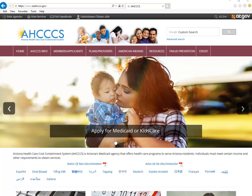Welcome to Arizona Healthcare Cost Containment System's website. We are also known by our acronym ACCESS. Our website is available 24 hours a day, seven days a week, and contains an abundance of information for both members and providers.